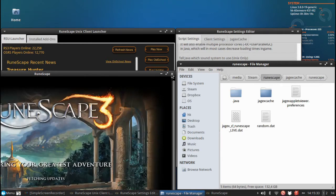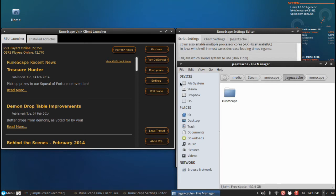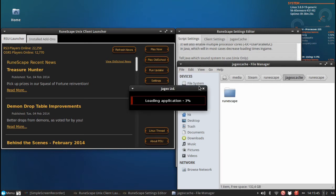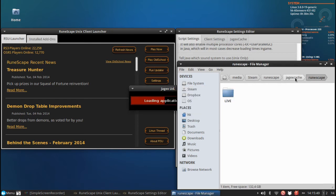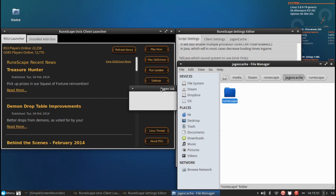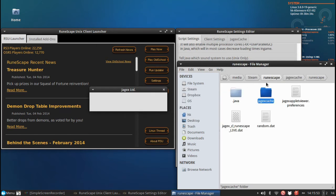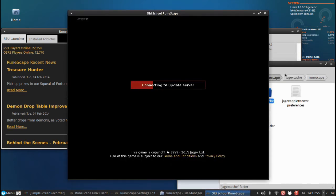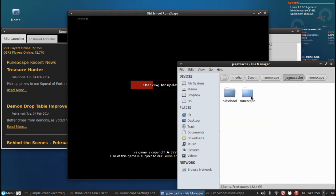And we will soon hear the classic Runescape music. And as you can see on Old School it will do the exact same thing. When I click play now, play Old School. It will start loading up. And there we got Old School.